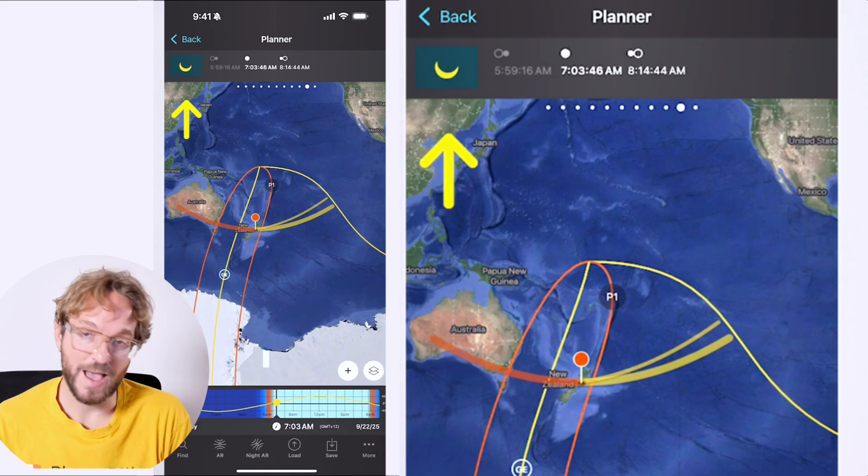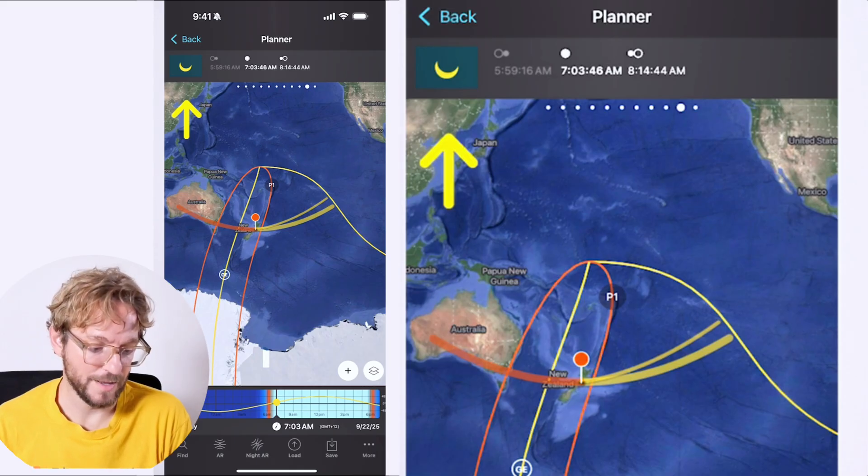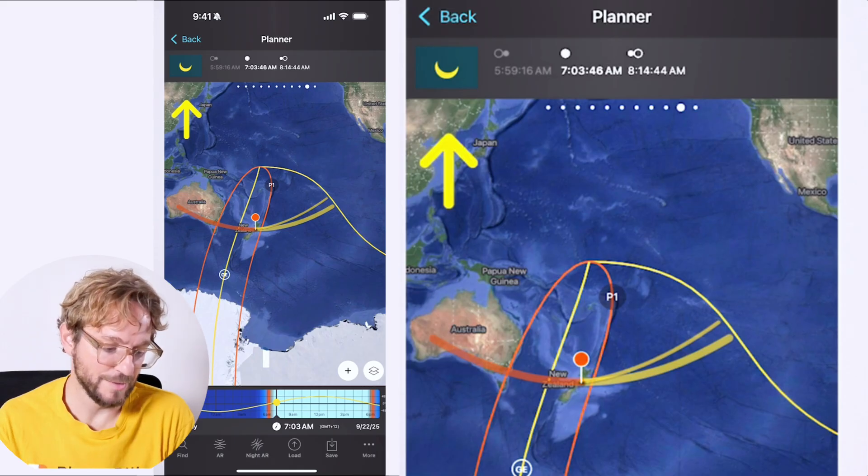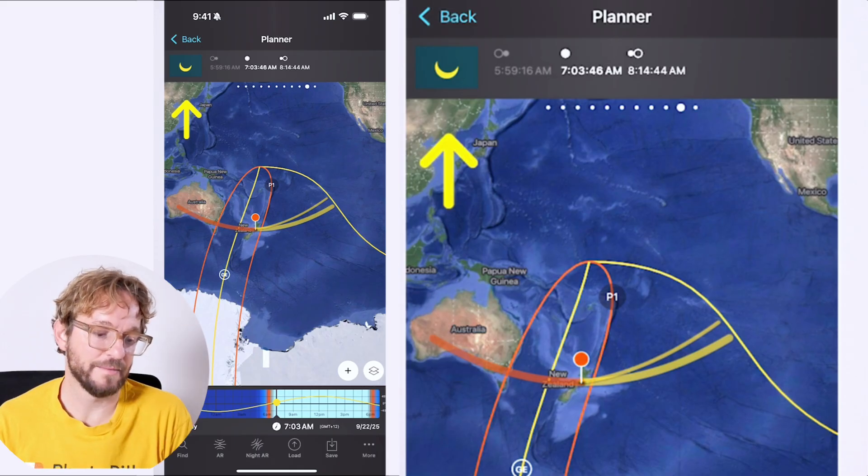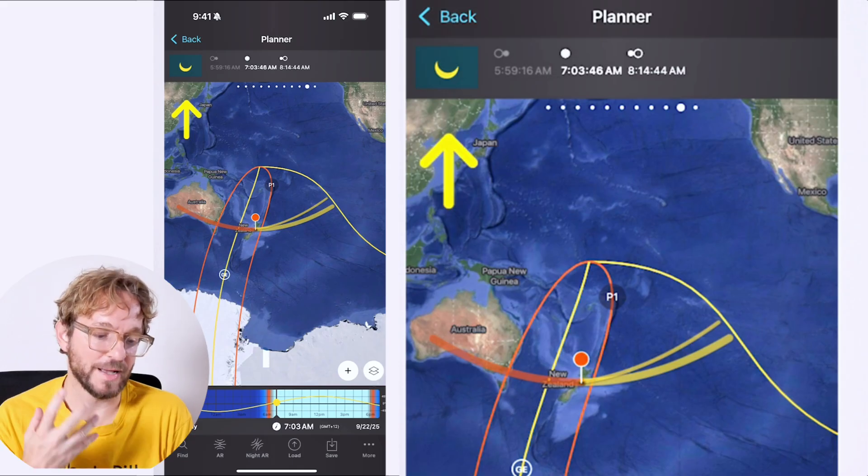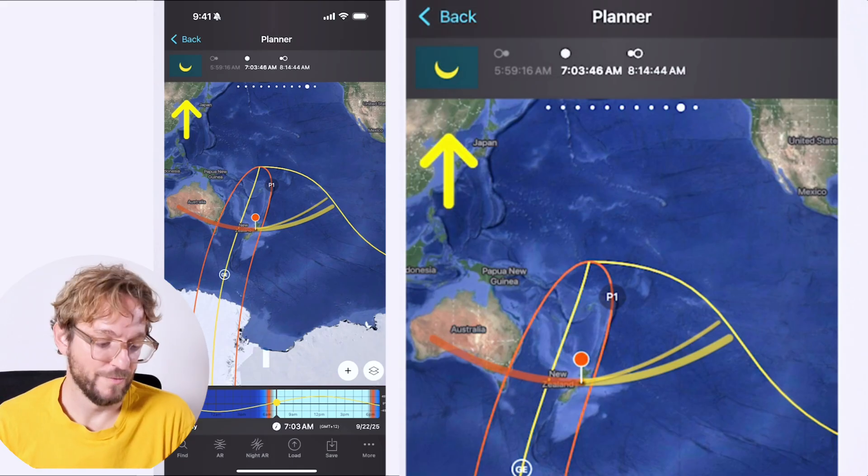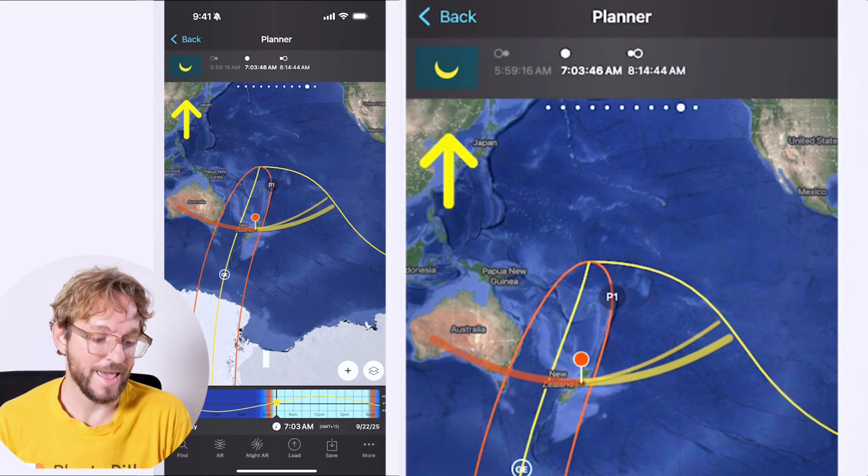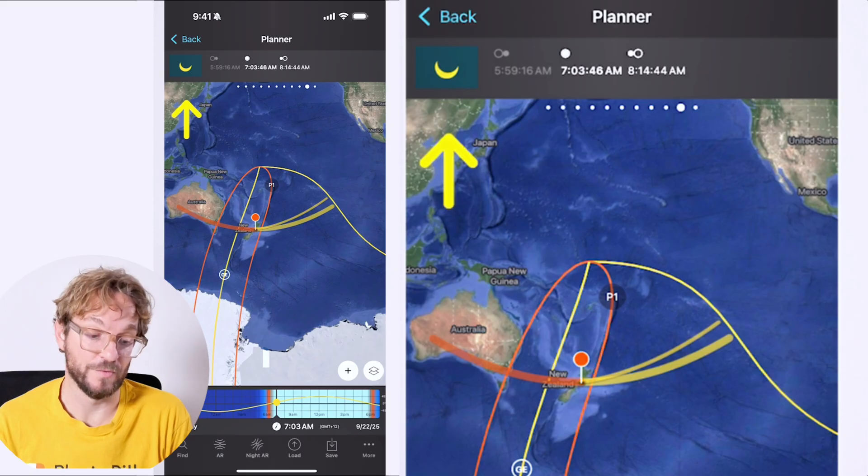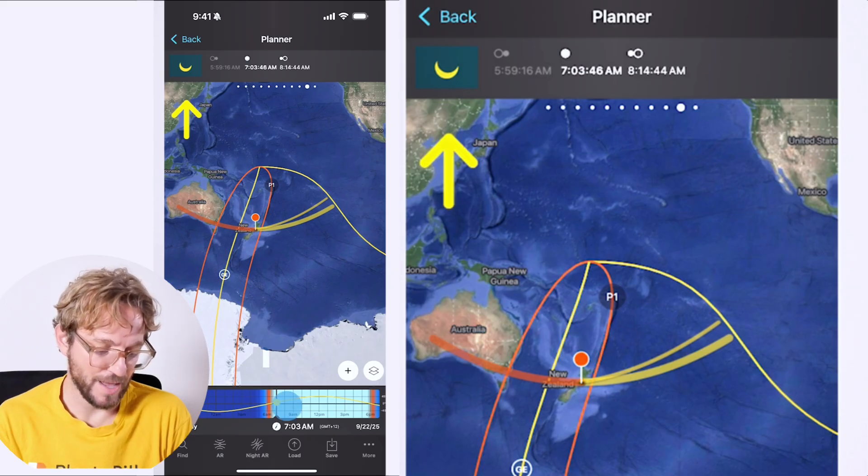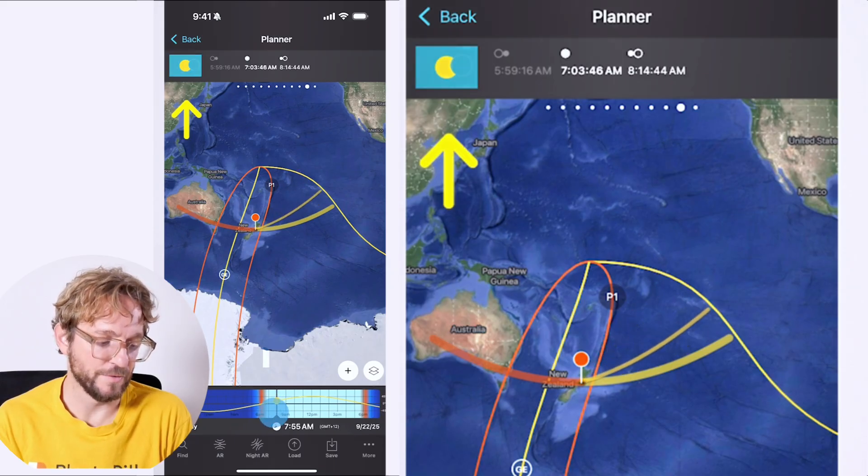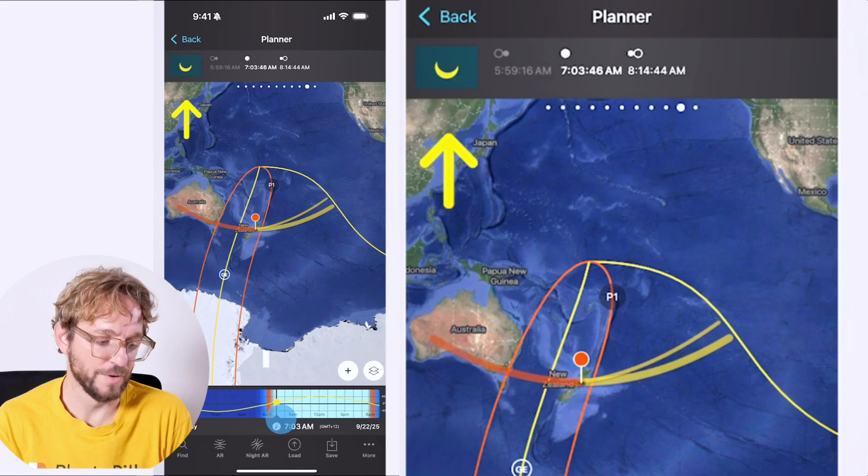Again, on the top panel, you have the times each phase of the eclipse begins. Here in New Zealand, at 7:03:46 AM, the eclipse is maximum. And the partial eclipse ends at 8:14 AM and 44 seconds. And I can change the time here. You can see how the eclipse evolves in the top panel. It's pretty cool.